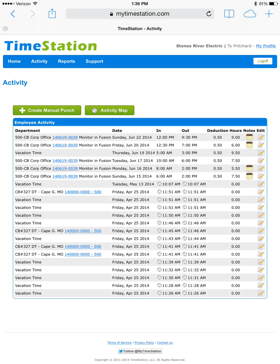And you can see several lines down under our activity is our new punch where we clocked in on Sunday, June 15th at 6am and clocked out at 2pm.